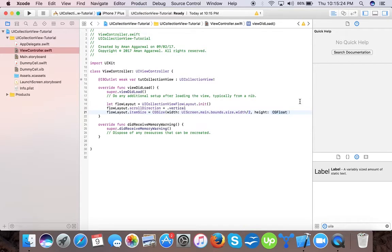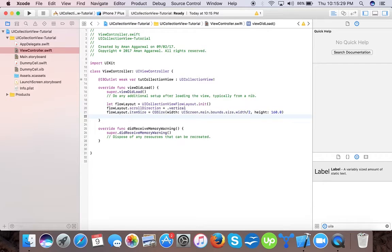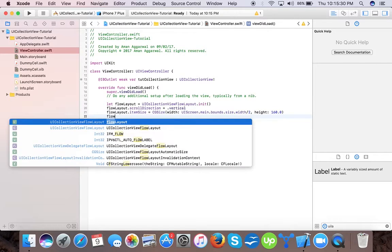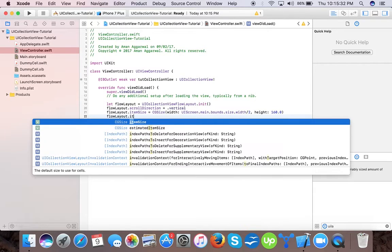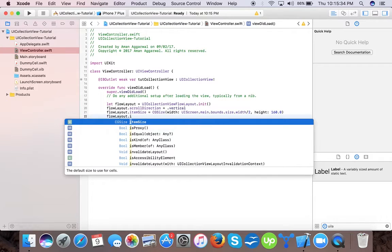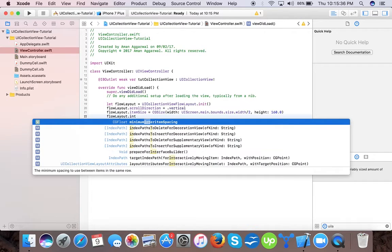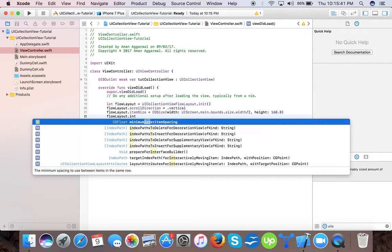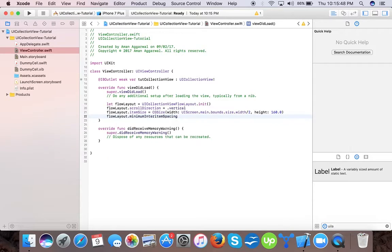Now flow layout dot minimum inter item spacing. It tells the minimum spacing to use between items in the same row. So let's suppose we have two cells in one row, it tells the number of pixels to be spaced. So we will give it 1.0.